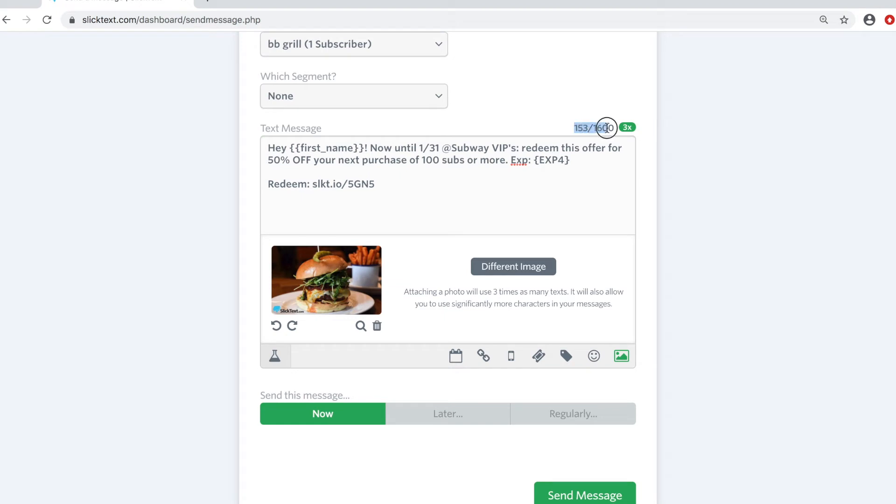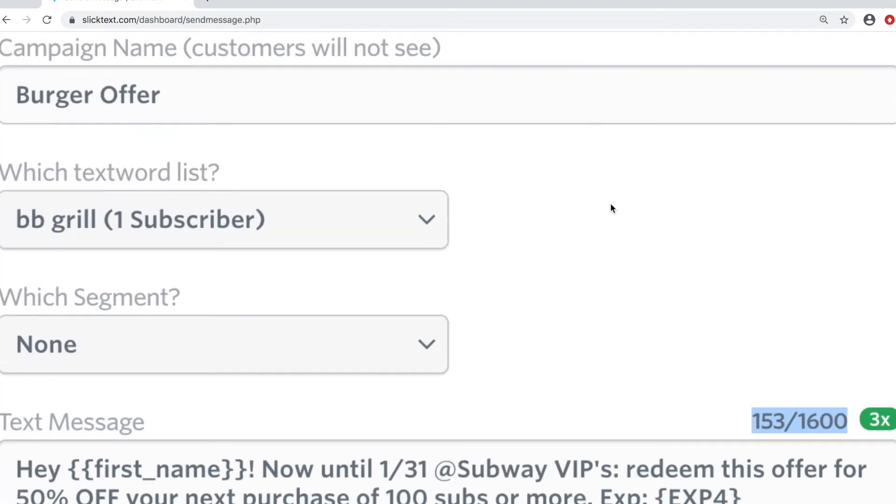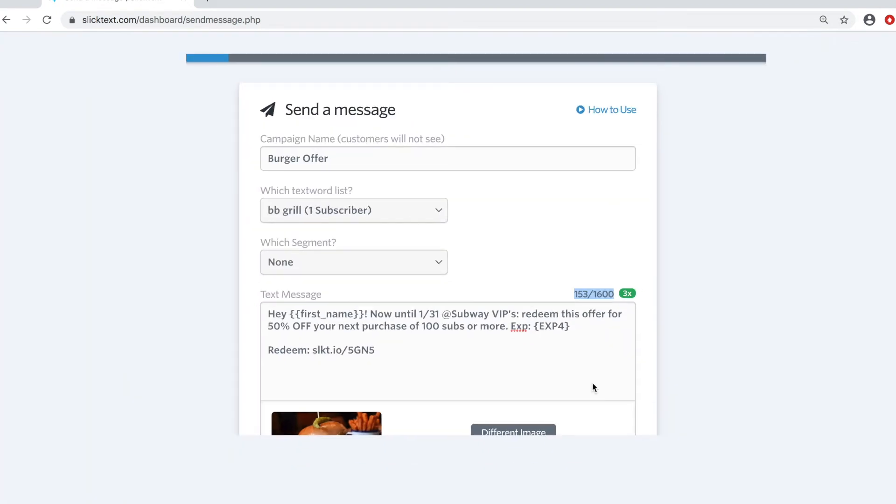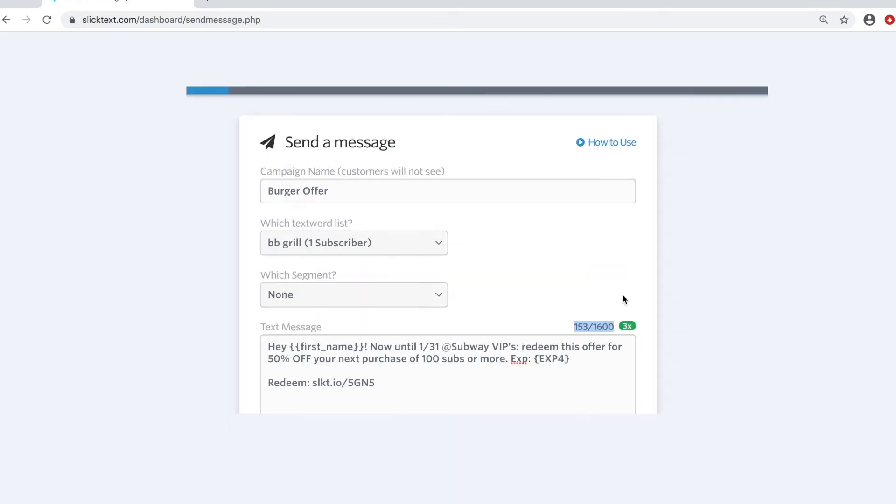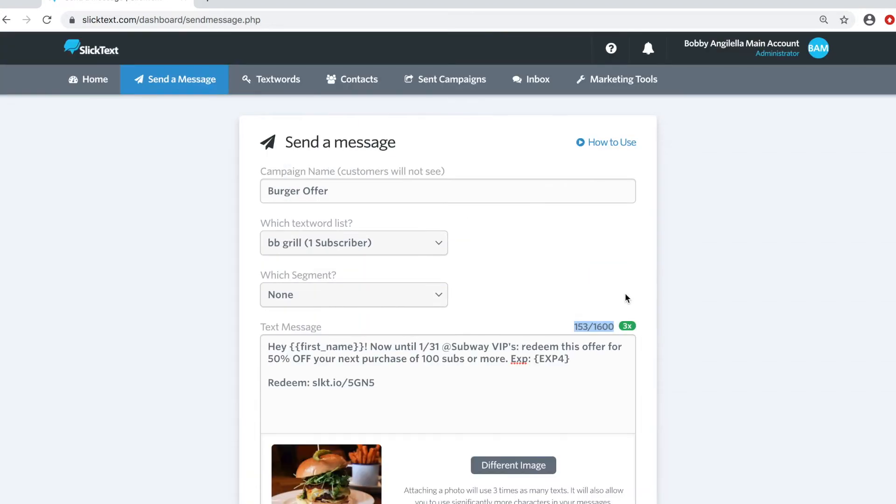Now, one thing that you're going to notice is when you attach a picture, your character limit jumps up to 1600. That's because this message, this outbound campaign,